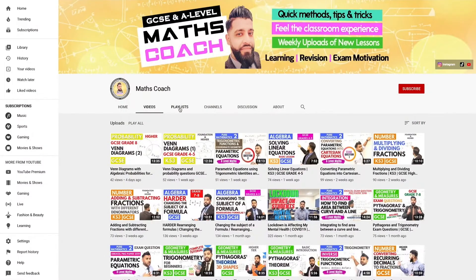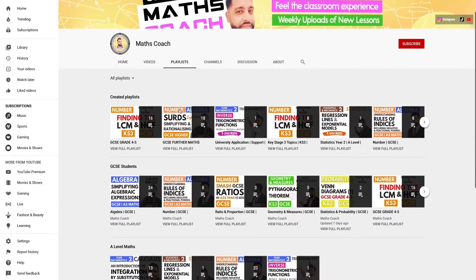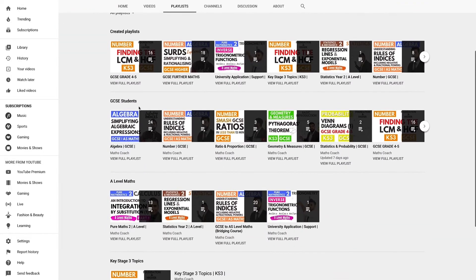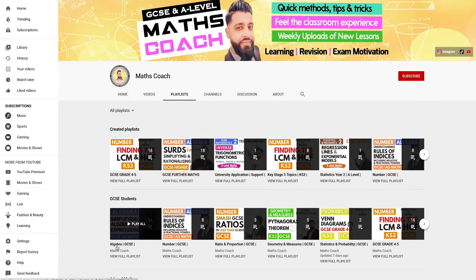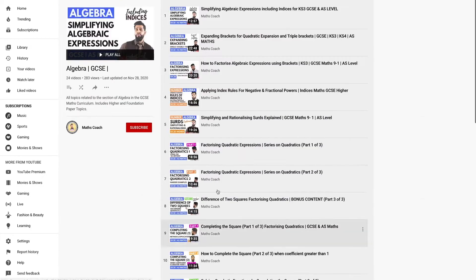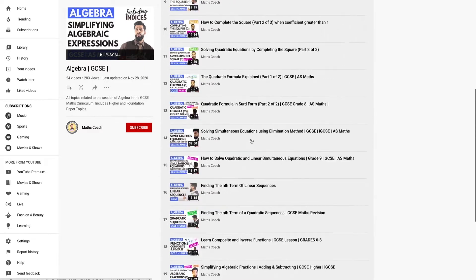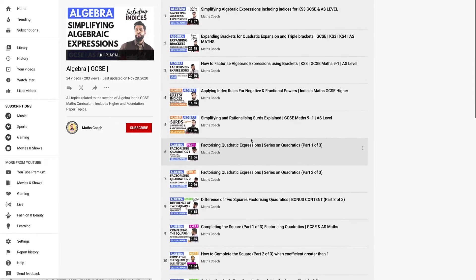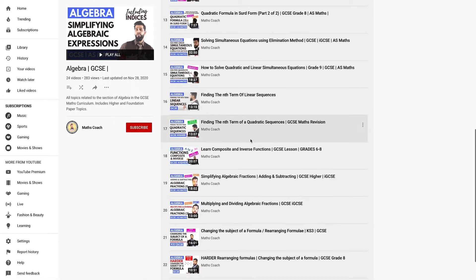The channel contains various playlists for all types of students, including some lessons for Key Stage 3 learners. These playlists are conveniently organised with crisp, easy to follow videos. If you are looking for a specific topic, you just need to search under the relevant playlists.